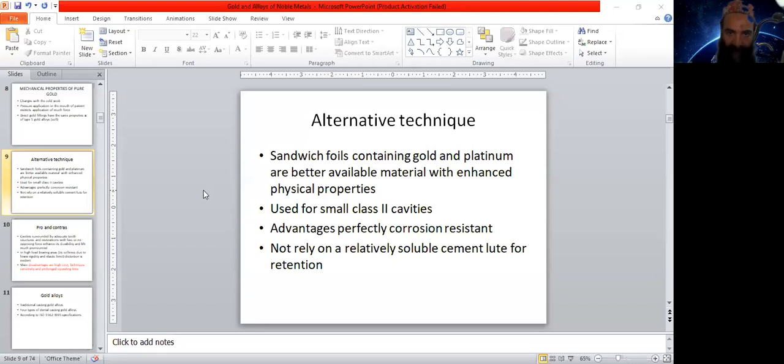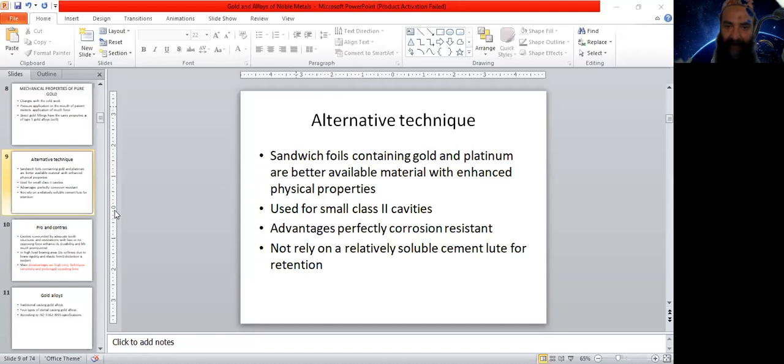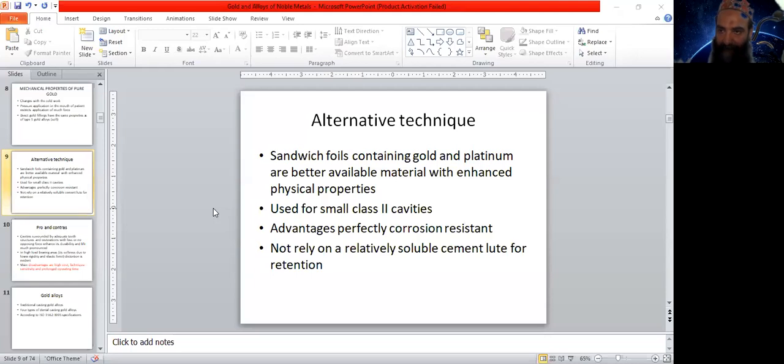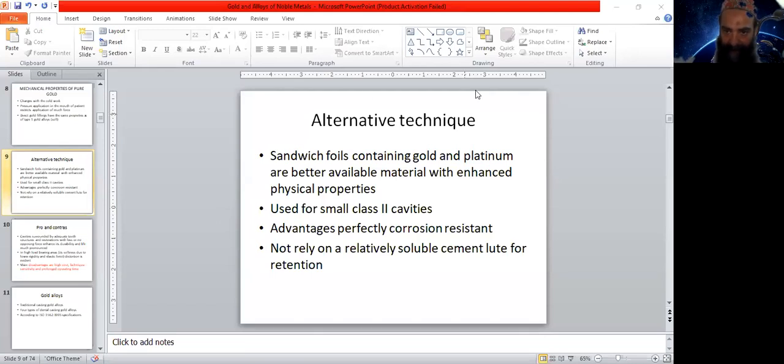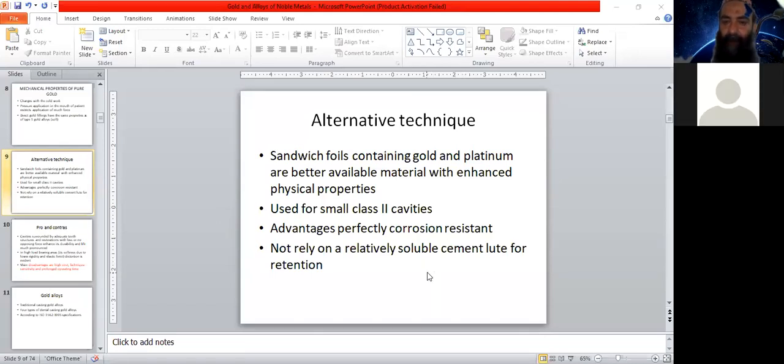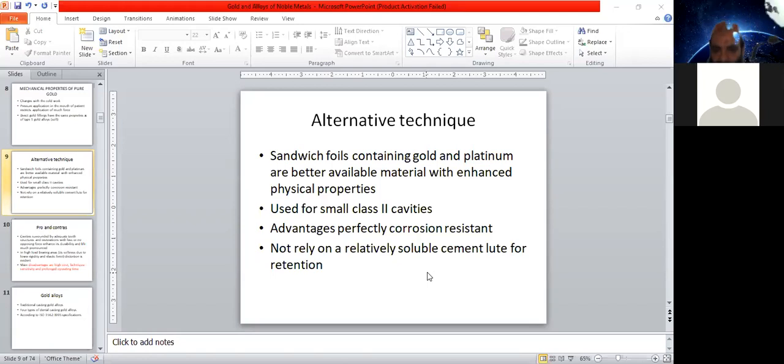Advantages of these are that they are perfectly corrosion resistant. Why? Because both gold and platinum are corrosion resistant, or if purely gold is applied, it is also corrosion resistant.